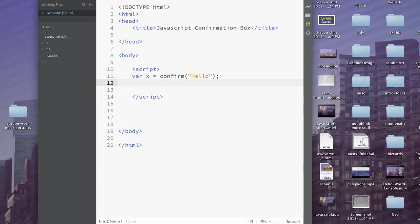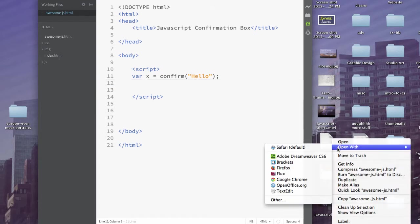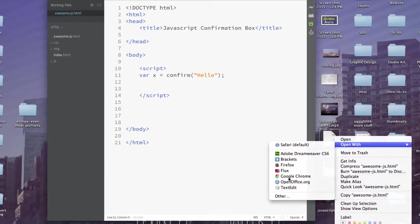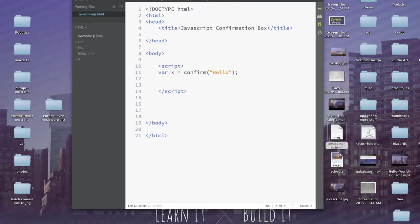Let's go ahead and run that. So if I save this and we launch it in Chrome, there we go. Hello. Cancel. Okay, which one do you want to press? So it worked, right?